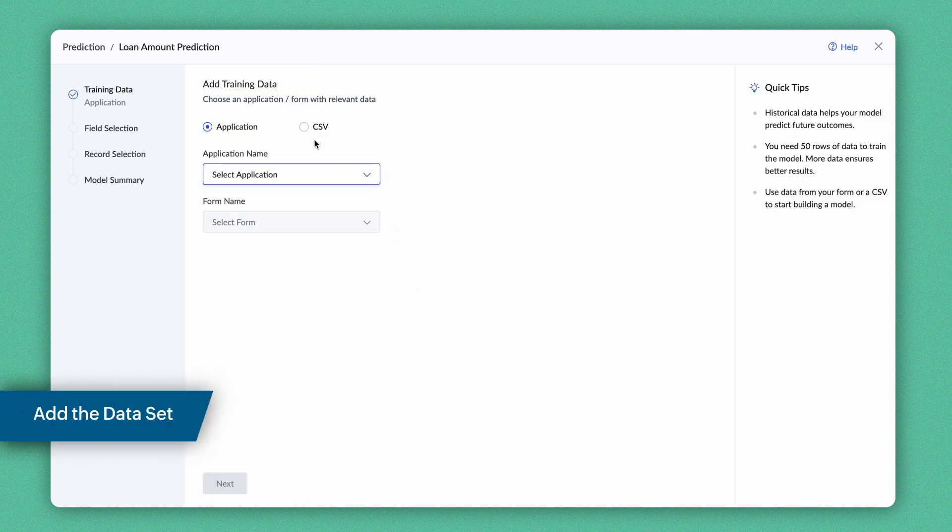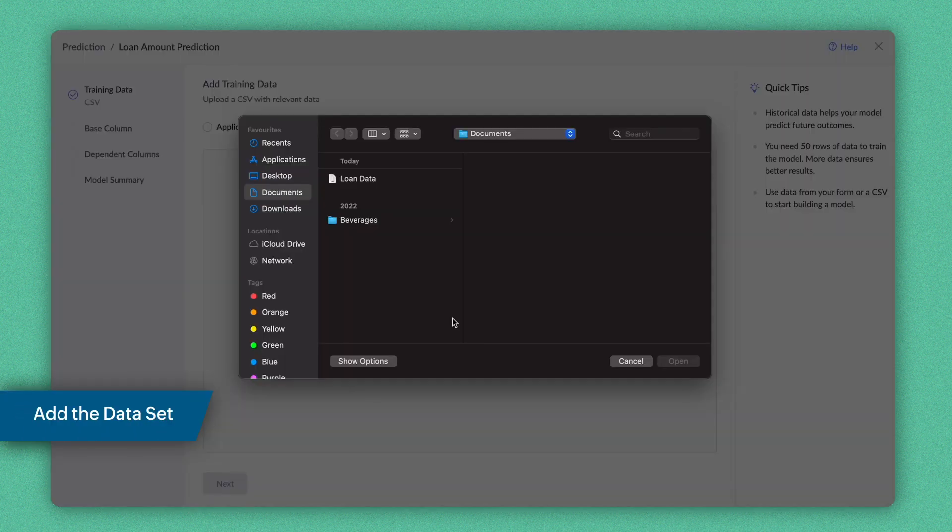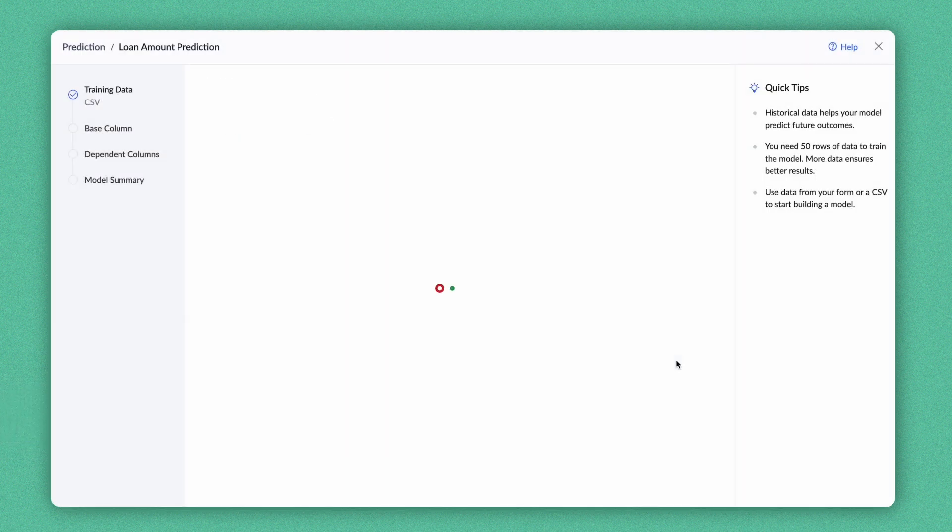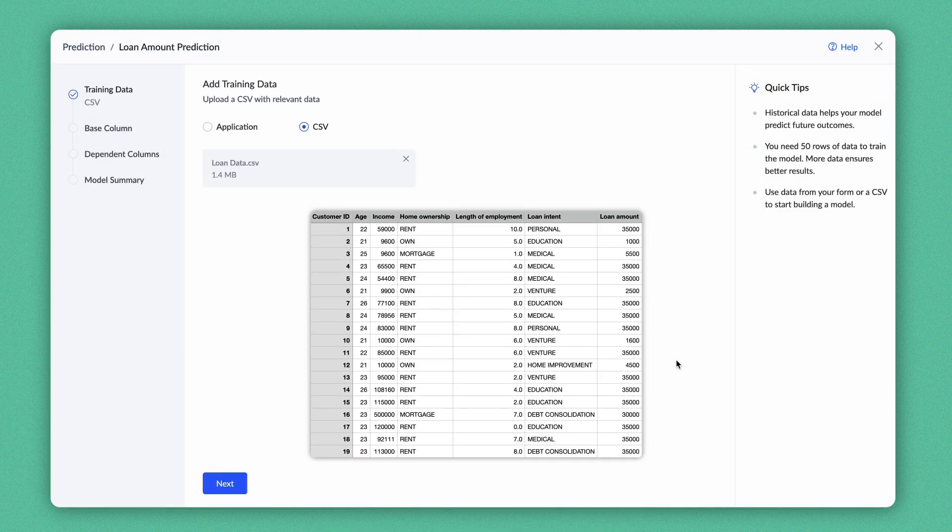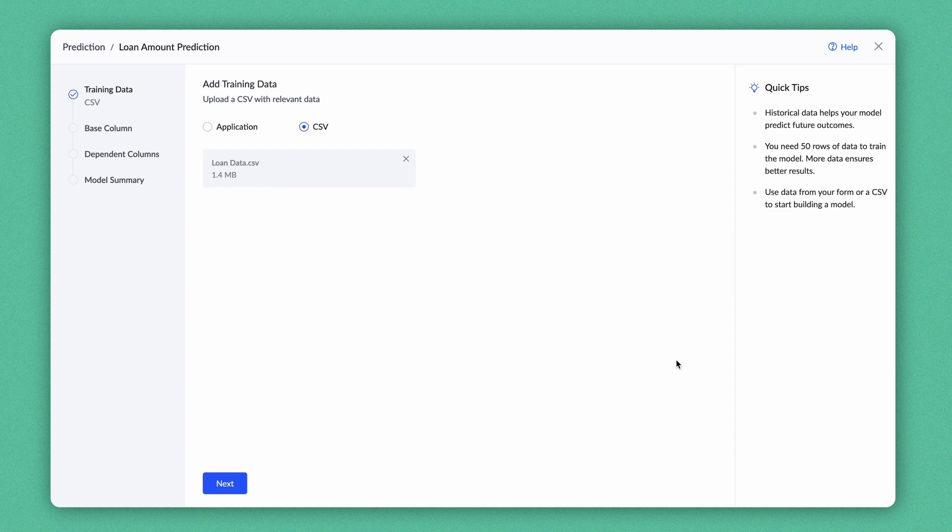Let's train the model by importing data from a CSV file. This is a sample file containing the previous loan criteria and the eligible loan amount. Click Next.